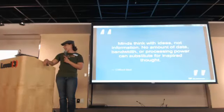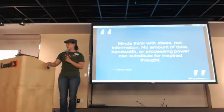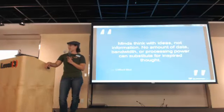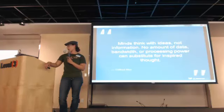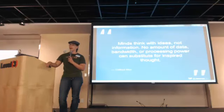Minds link with ideas, not information. No amount of data, bandwidth, or processing power can substitute for inspired thought.